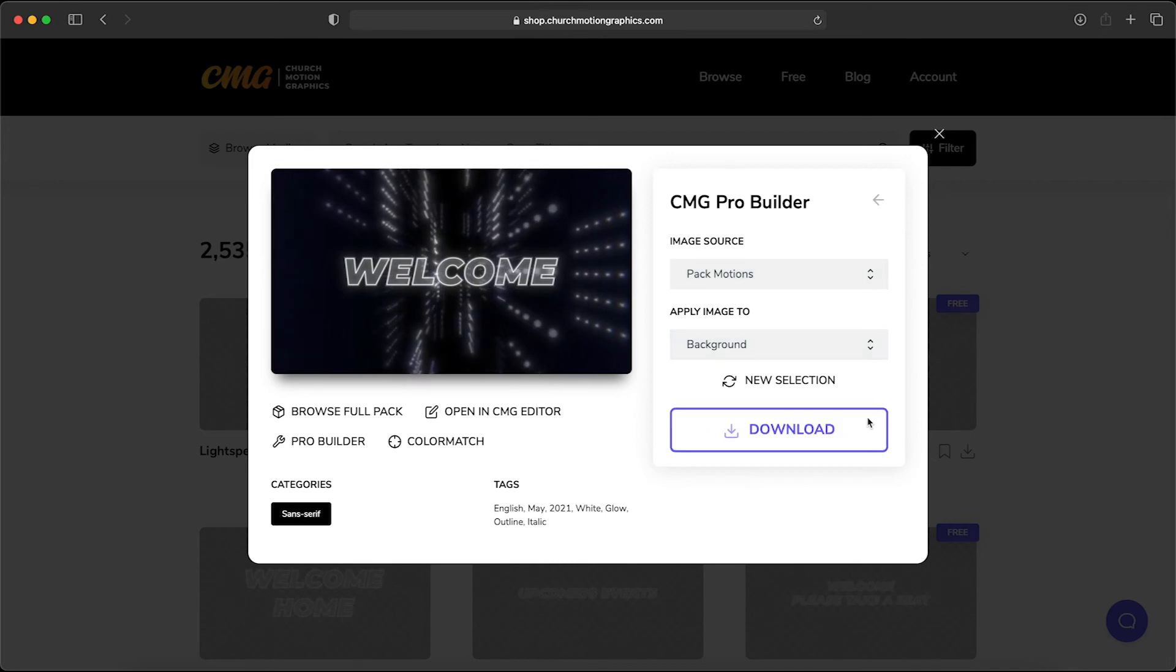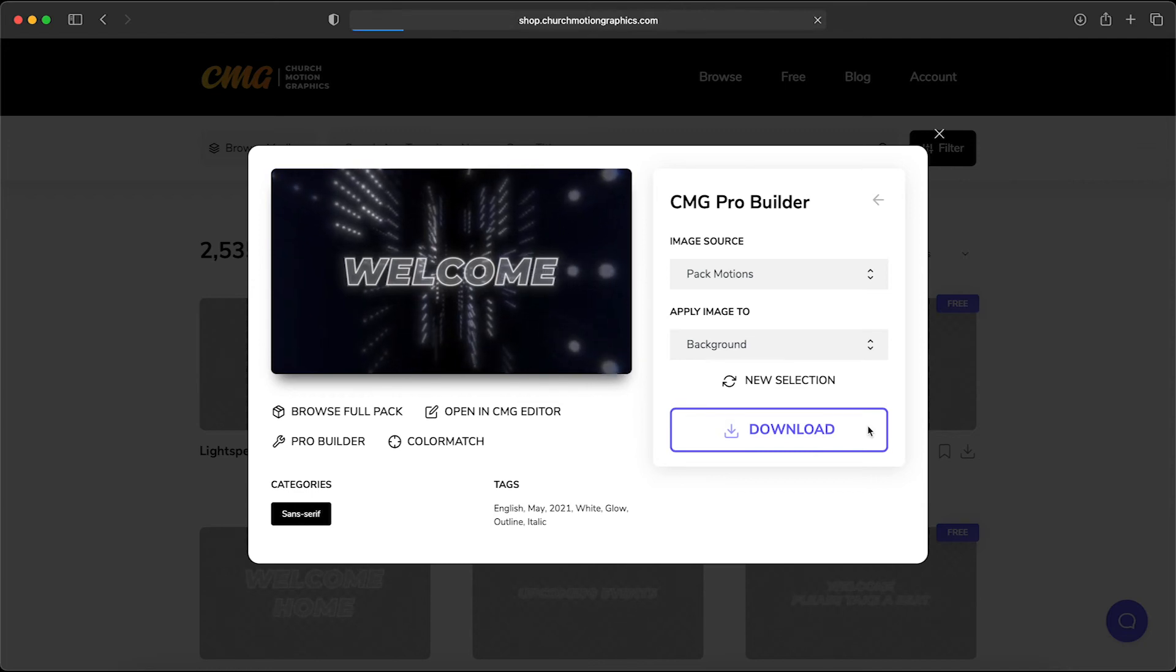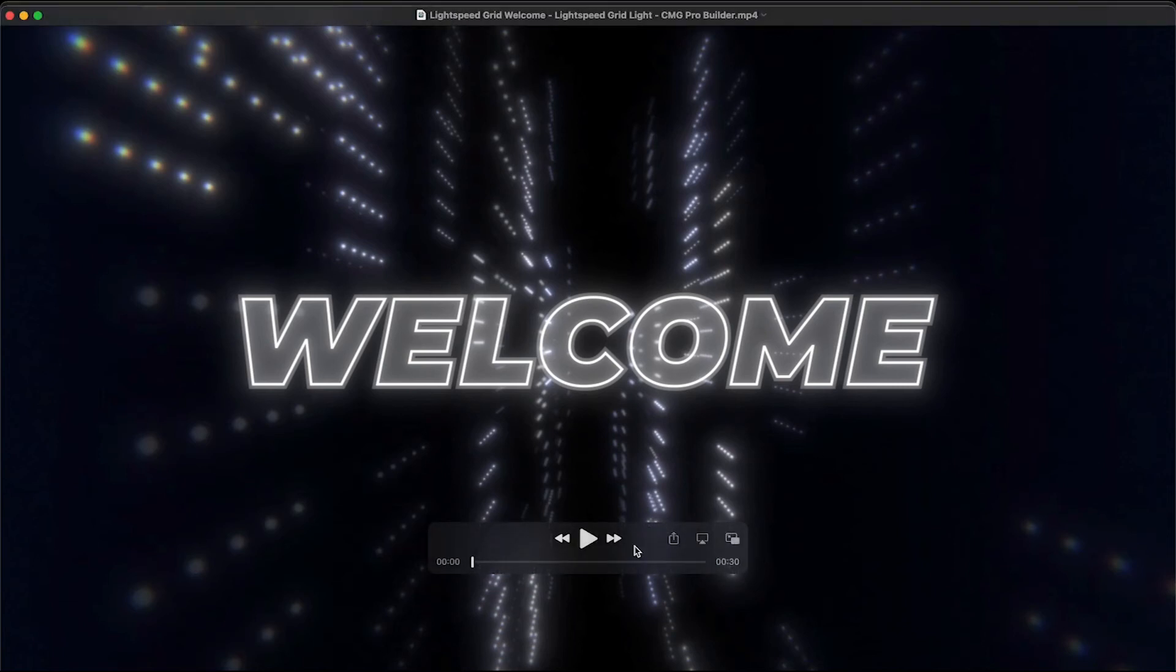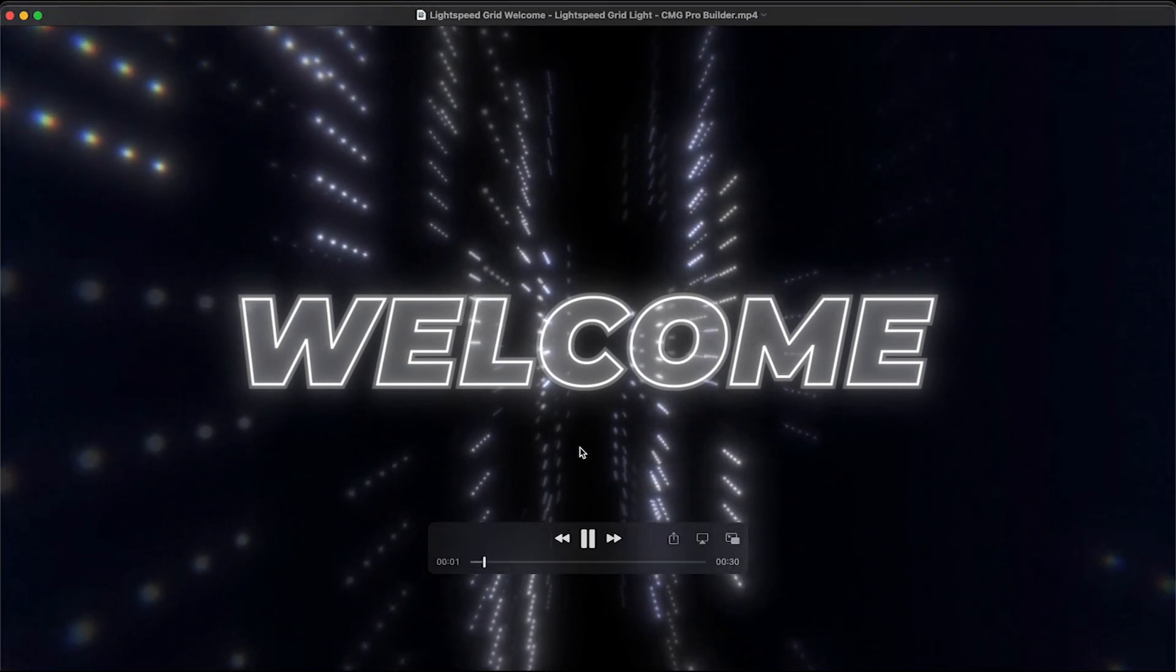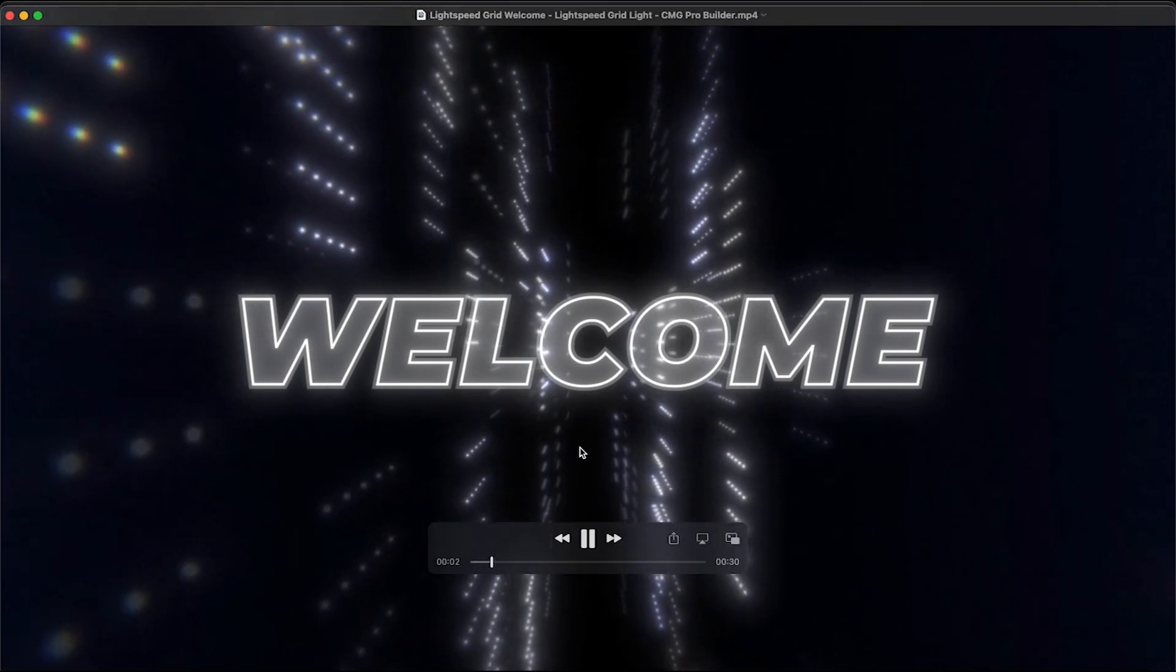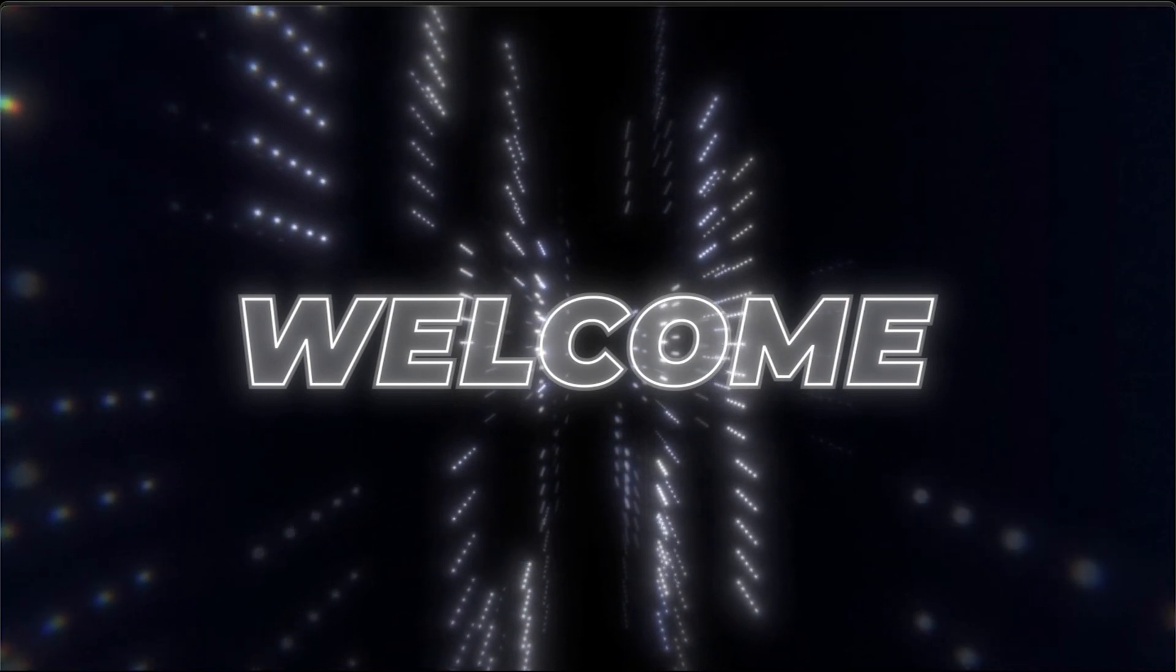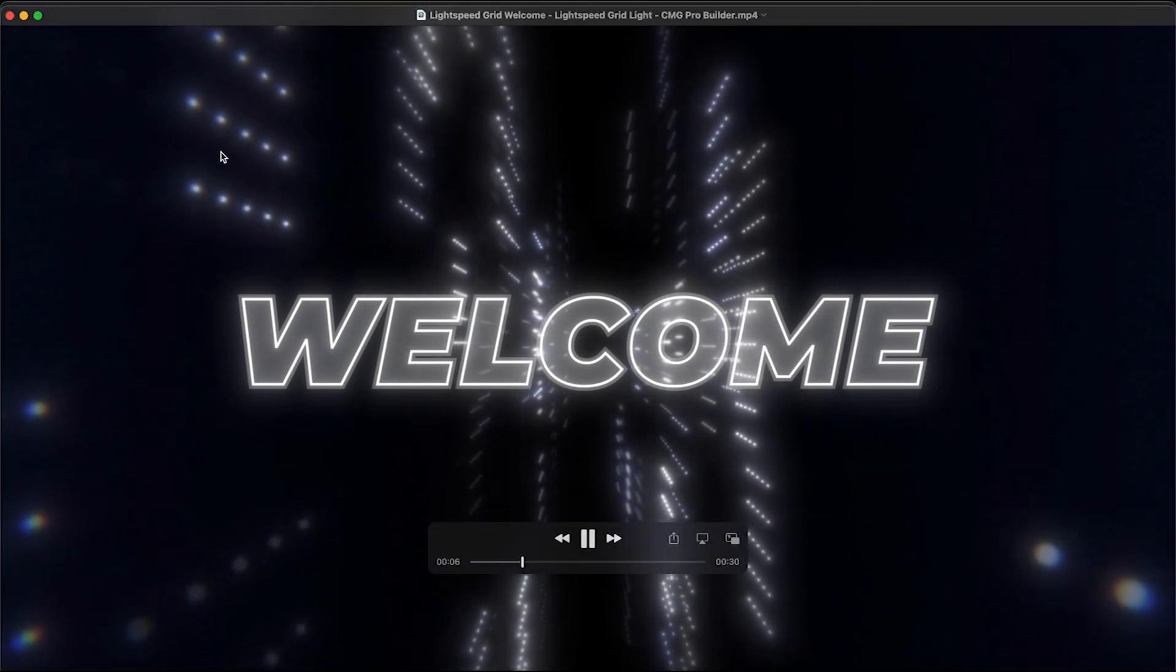Once it's completed you can click the download button, and it's going to automatically be downloaded to your computer—a brand new motion title custom to you to use on your church's screens. And it just looks awesome.